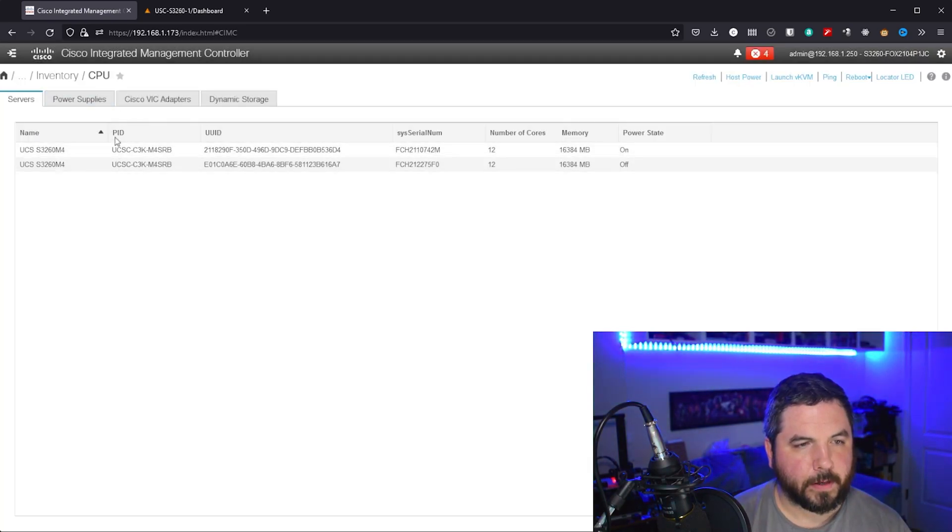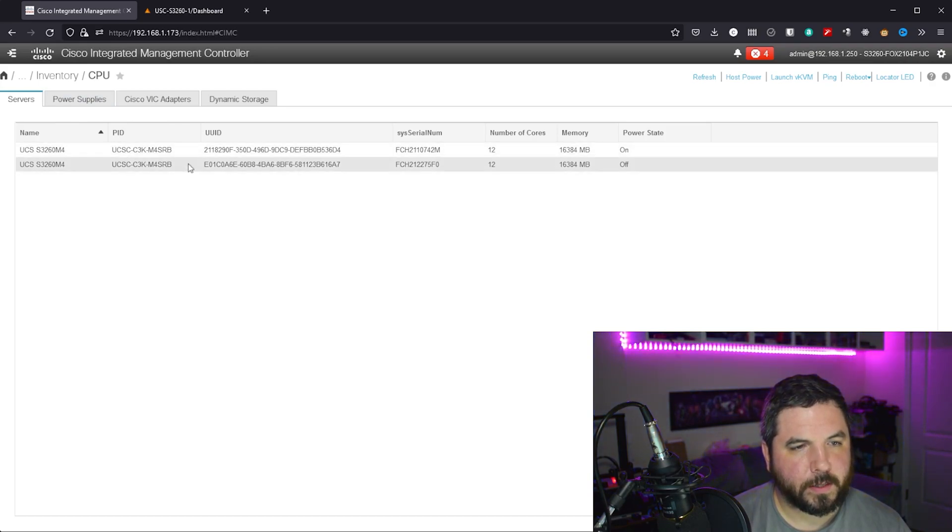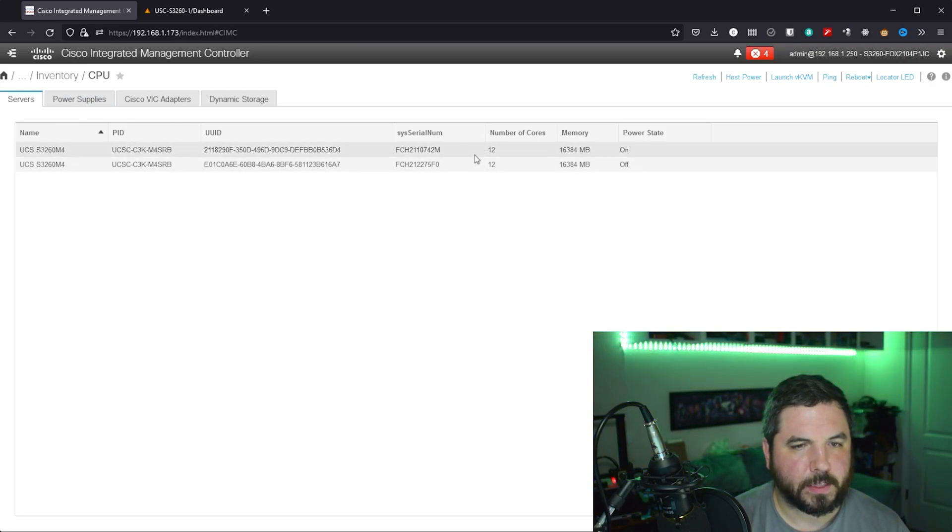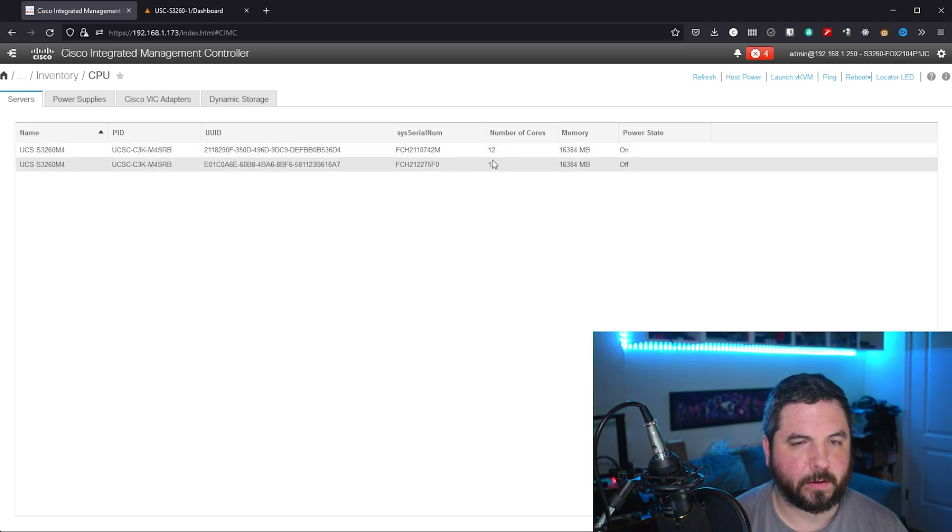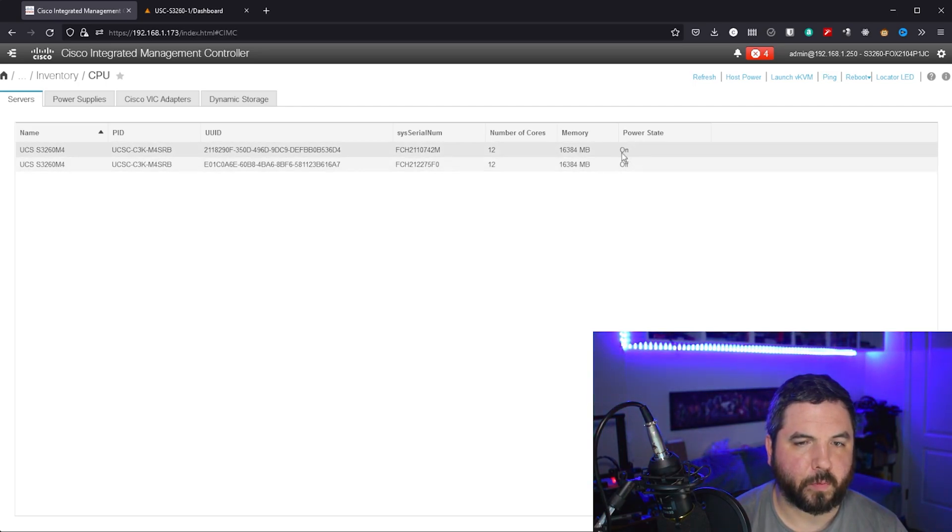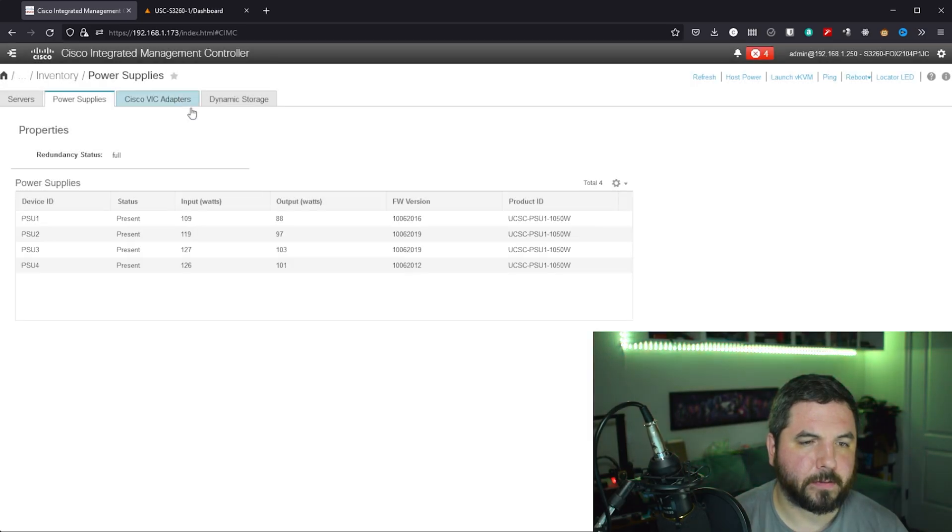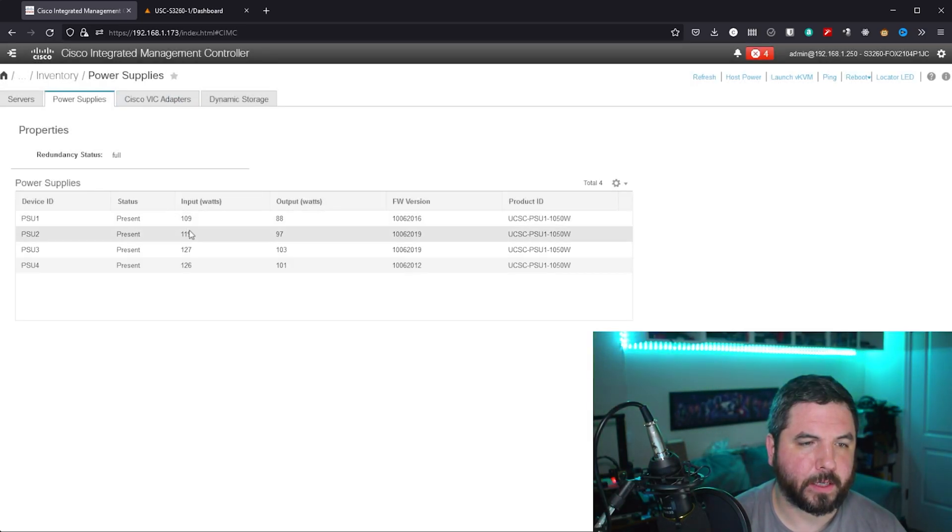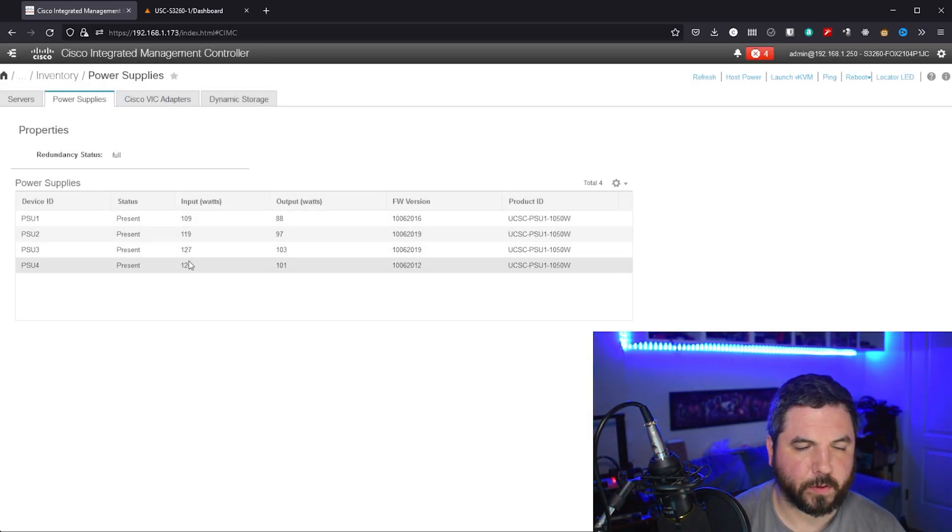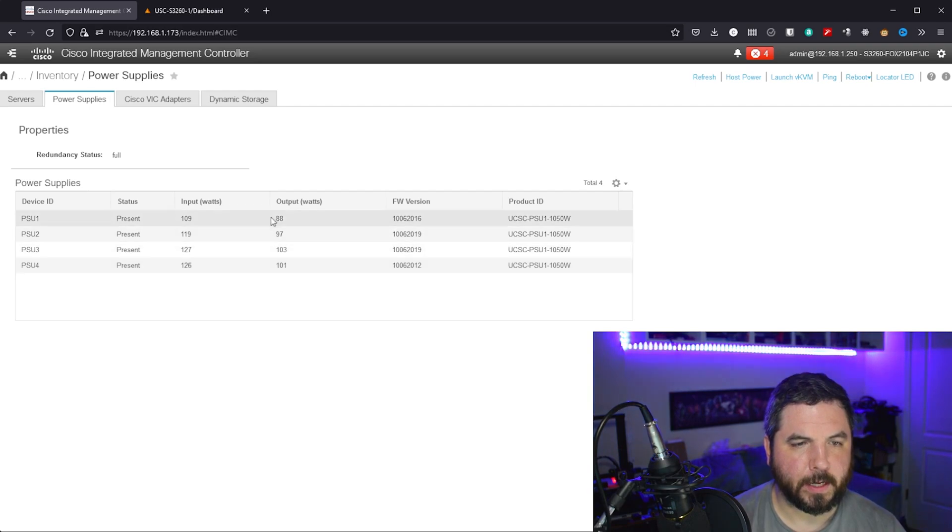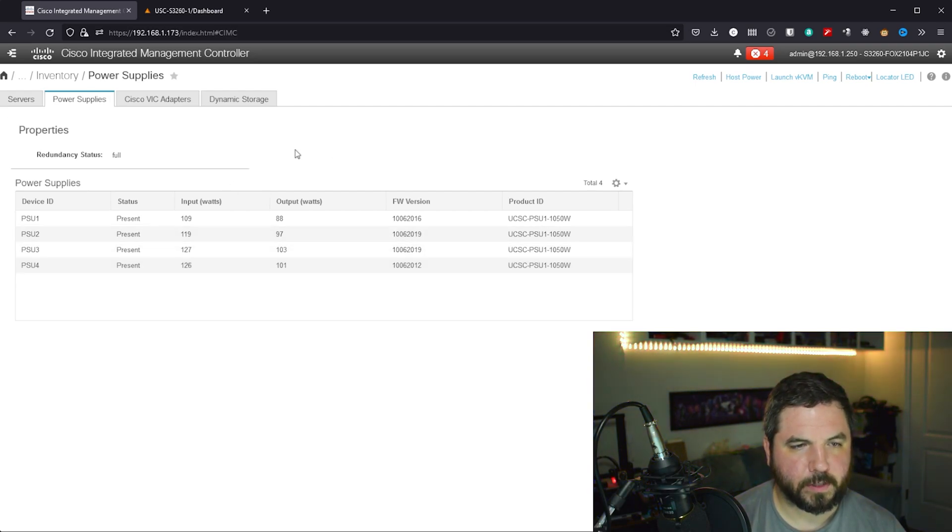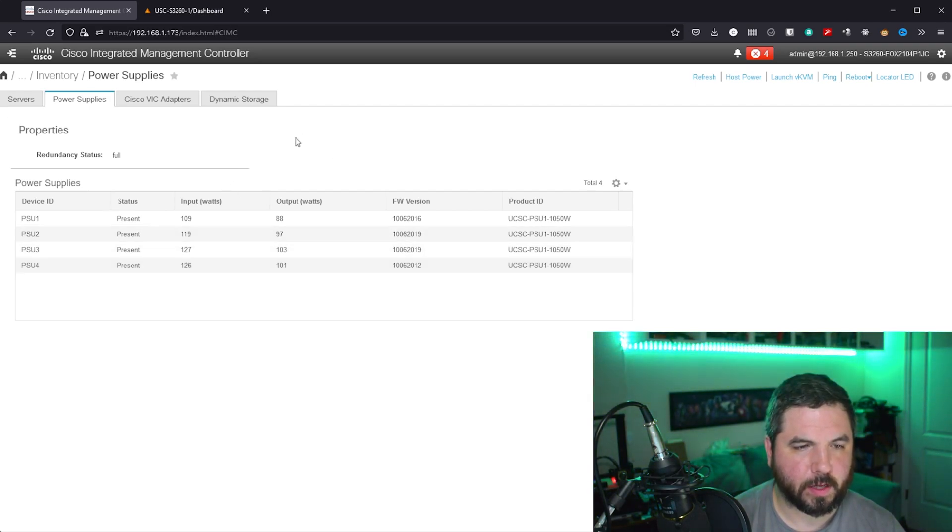Alright, so inventory will give us a listing of the nodes and their cores and memory and whether they're powered on or not. Power supplies, we can actually see how much power each of the power supplies is drawing currently and seems to be around 120 watts, that's not bad.